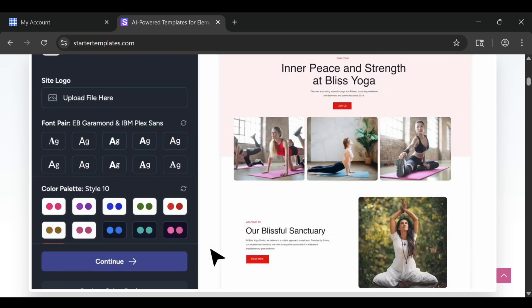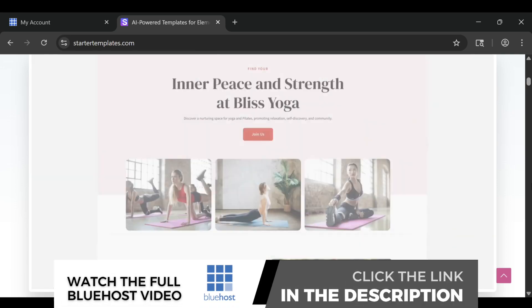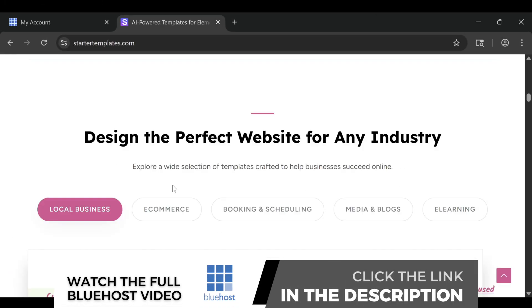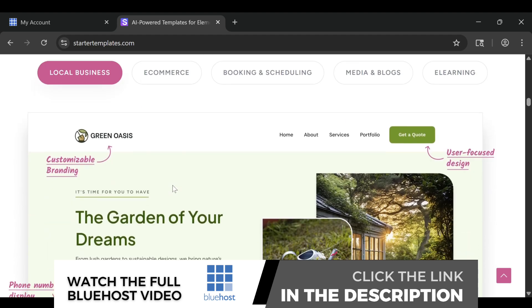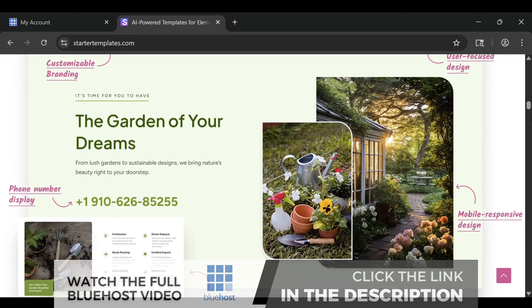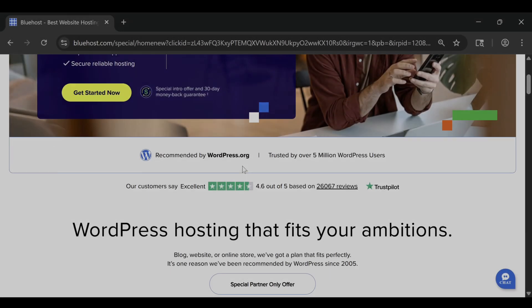After using Bluehost to build multiple sites, I can say confidently that yes, it's genuinely beginner-friendly. And if you want to actually see how easy it is step by step, I've linked my full How to Build a Website on Bluehost 2026 tutorial at the end of this video and in the description below.